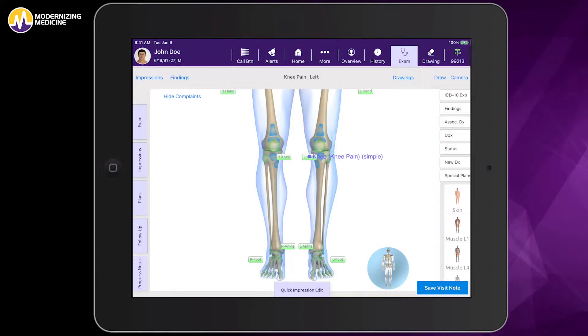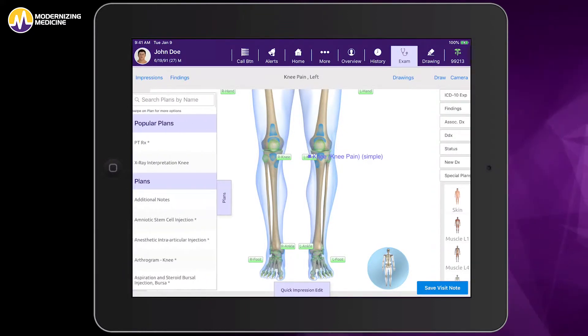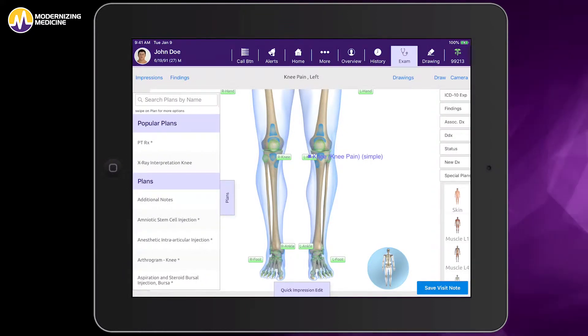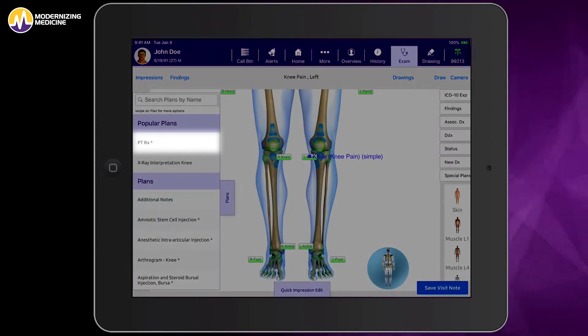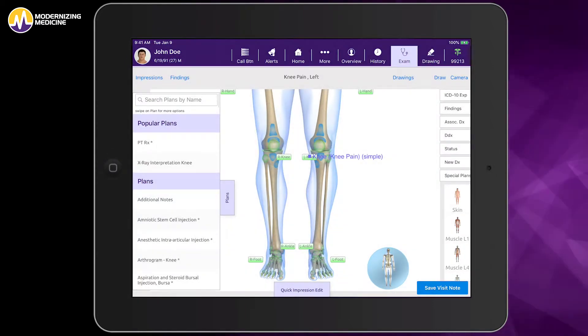Here, I have a patient with the impression of knee pain. Under Popular Plans, I have selected PTRX to create a new order for physical therapy.